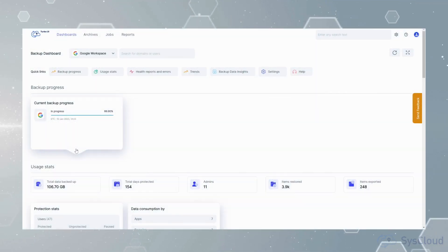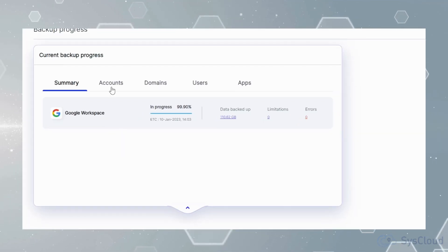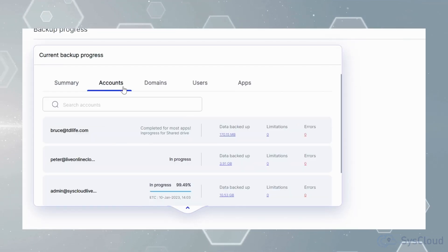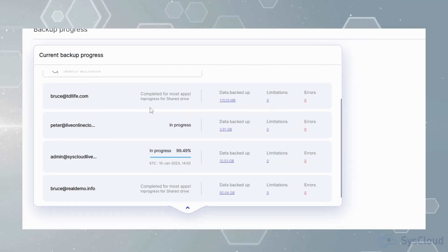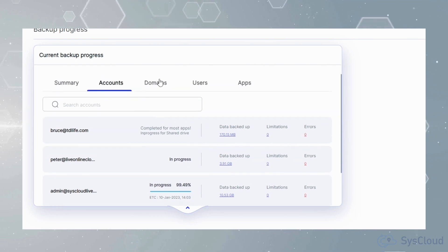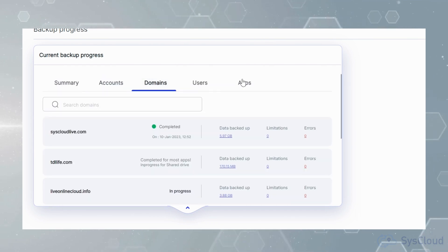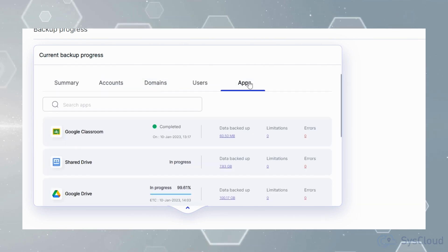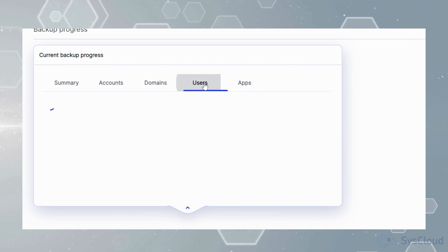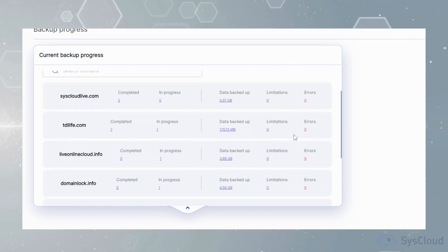Once you've configured your backup, you can see a comprehensive dashboard where you can track the backup progress at an account level, domain level, app level and even at a user level.